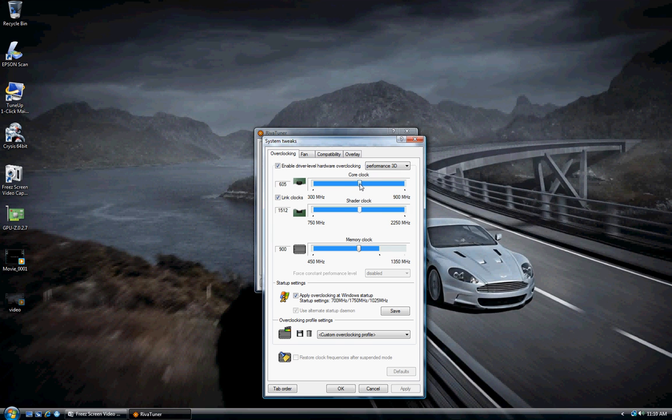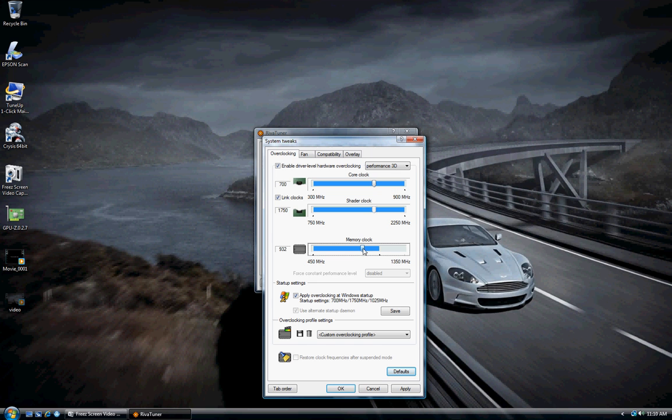Since I've already tested mine, I'm going to put it up to 700. As you can see, the shader clock automatically adjusts. The memory clock, I'm going to adjust to 1024. Click apply overclocking settings at startup and click apply.